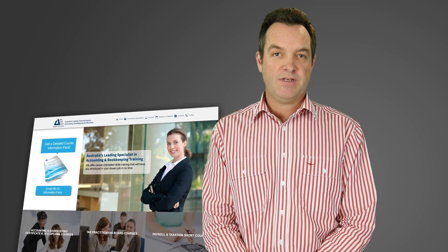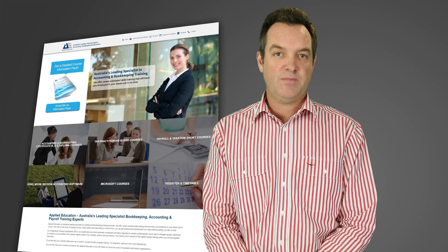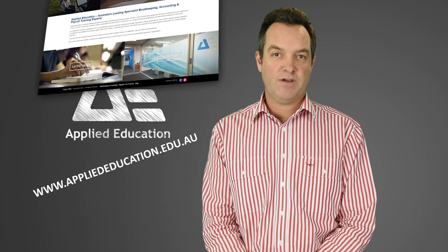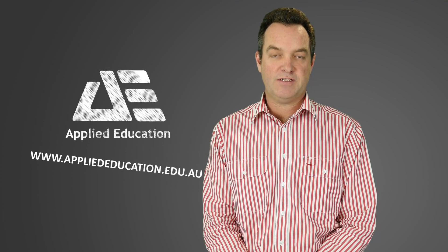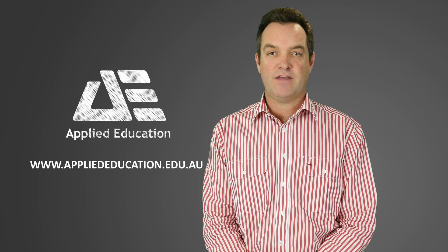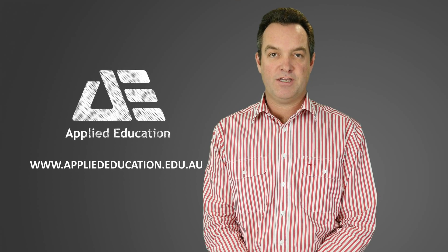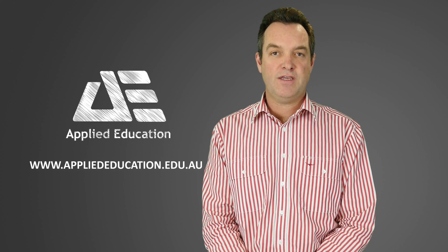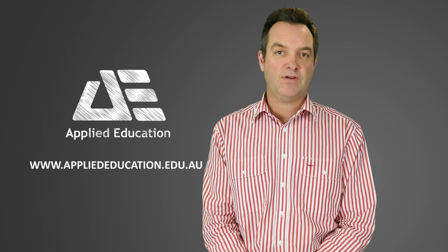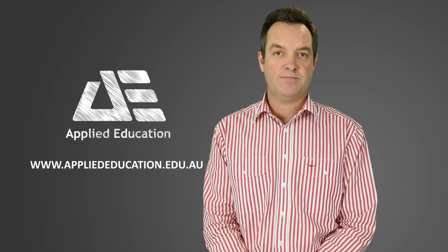If this is something that interests you, please see our website for contact details at appliededucation.edu.au